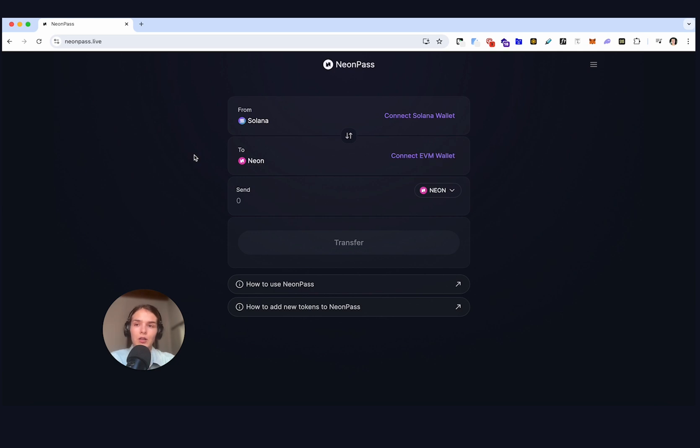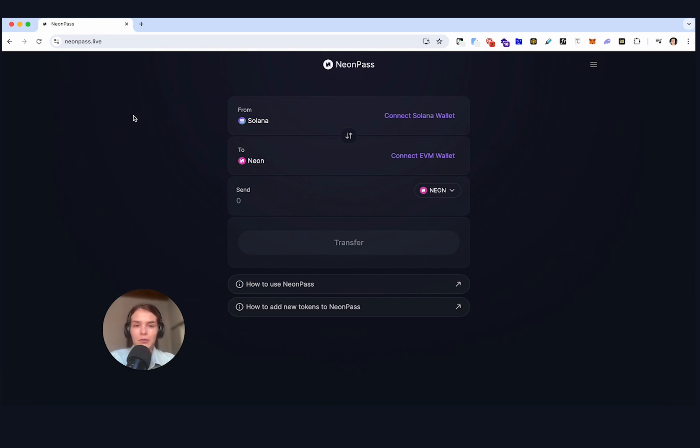So I'm at neonpass.live and first thing we need to do is connect our wallets. For this we will need two wallets, one would be Solana wallet and the other one will be an EVM compatible wallet.